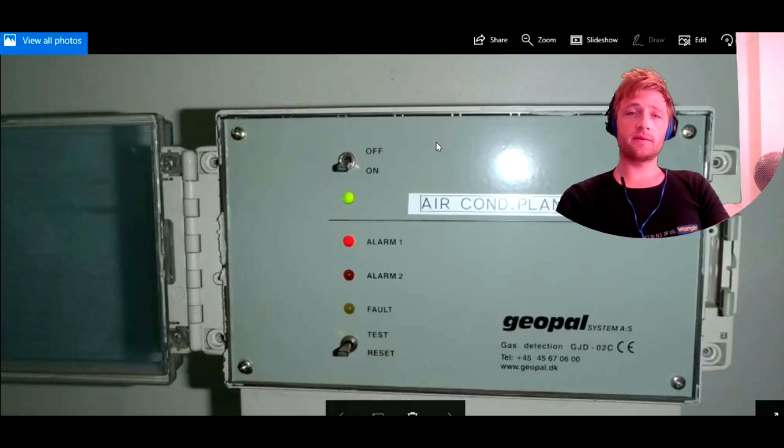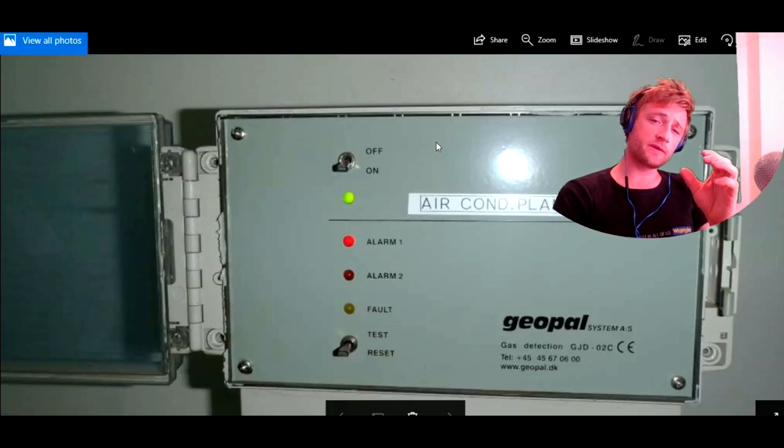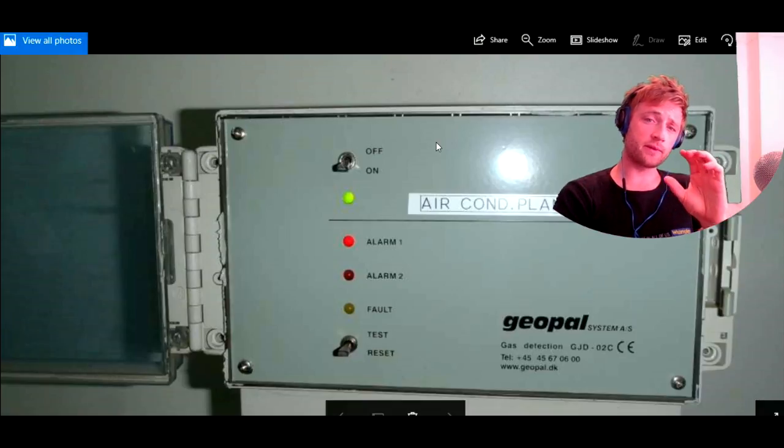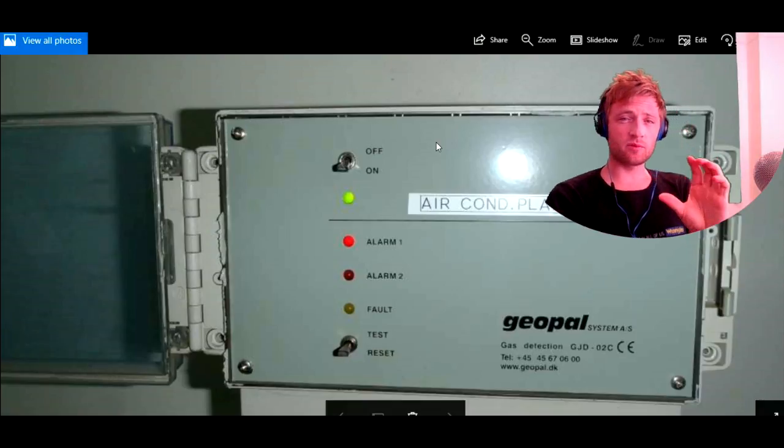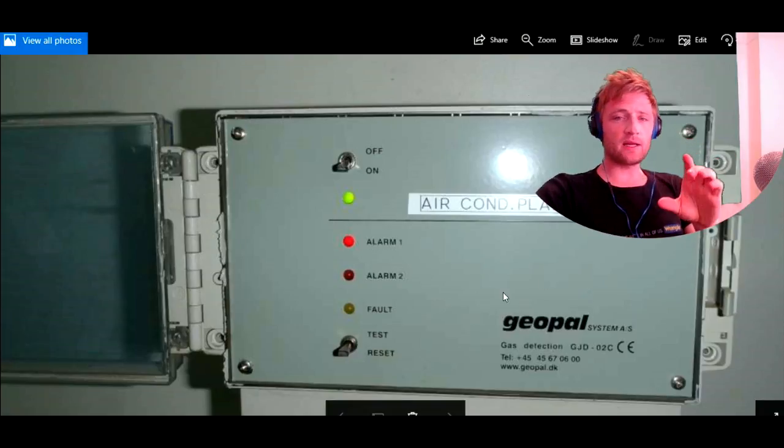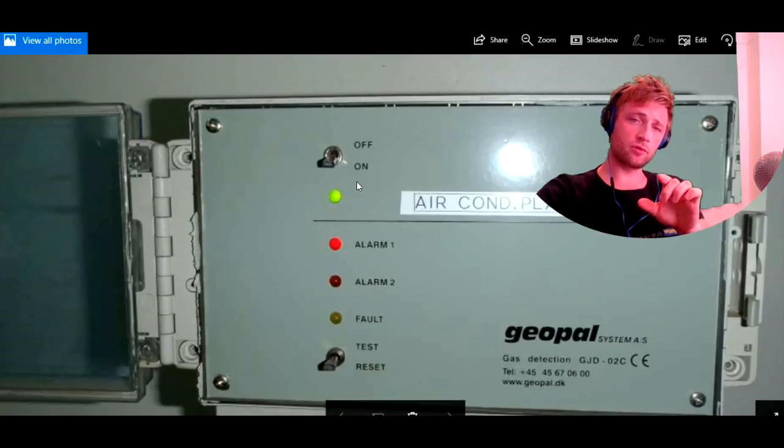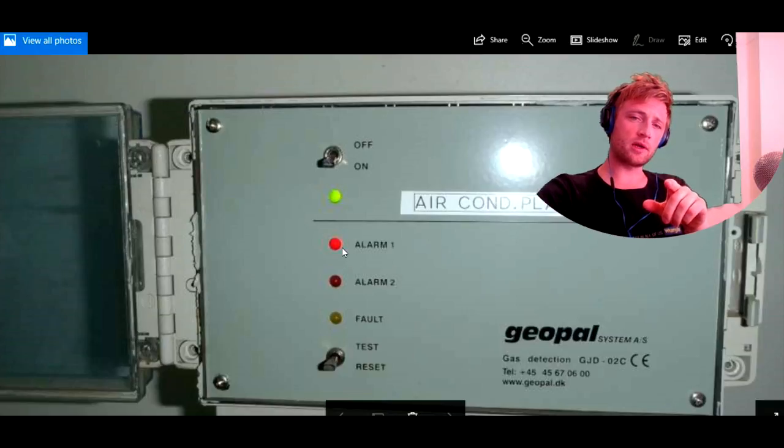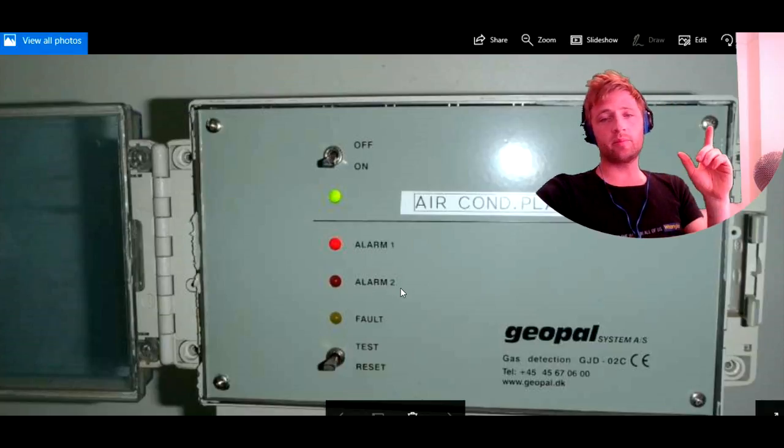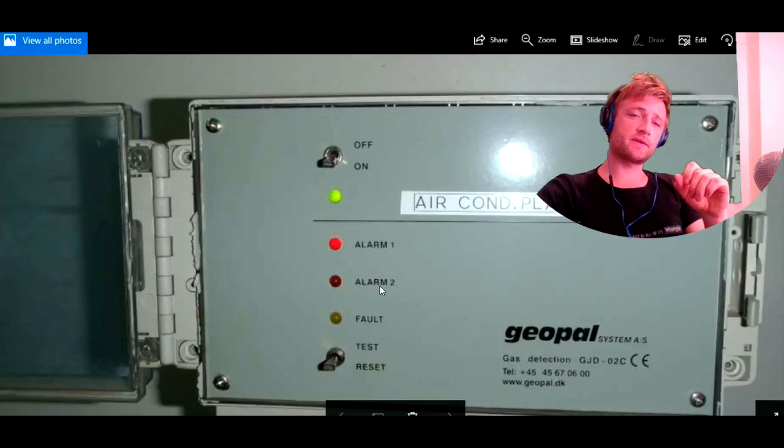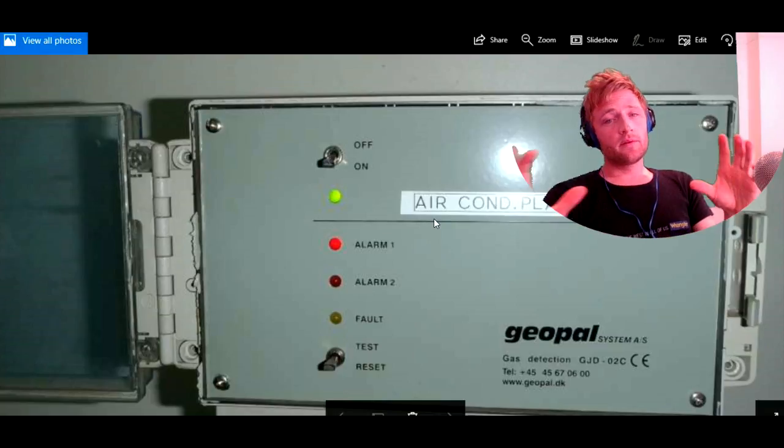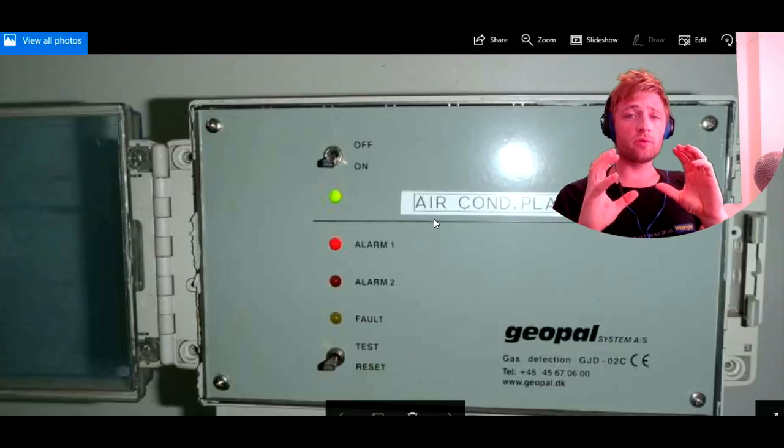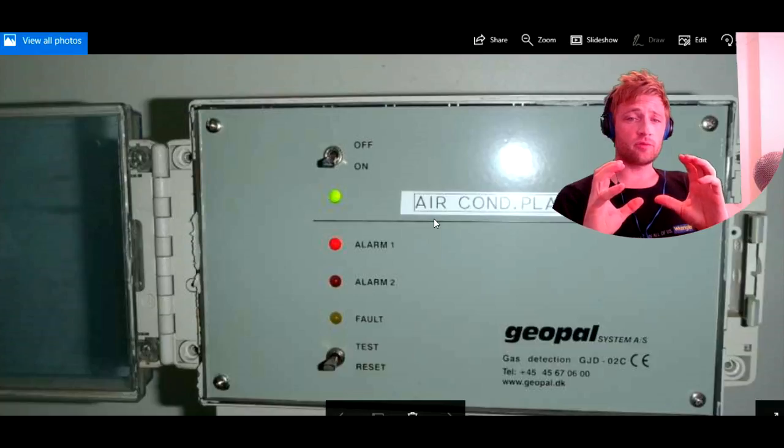And here today, what this video is speaking about is some small part of this plant—the gas detection system. As we can see here, we have the gas detection panel for air condition plant which is switched on. The selector here and we have green light. And we have, we can see here, two alarms: alarm number one and alarm number two. That means one of the alarms has been tripped.